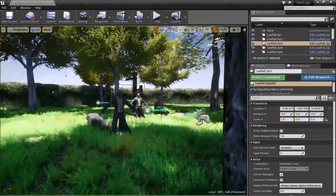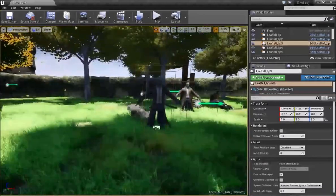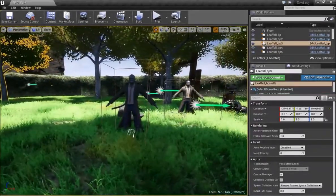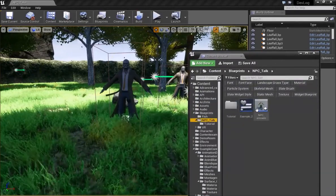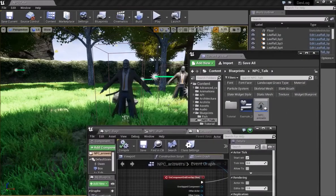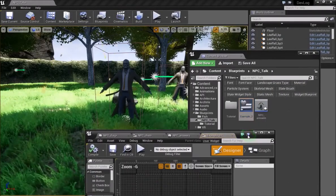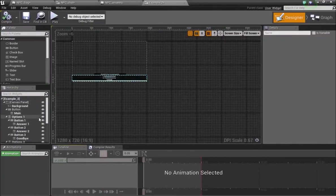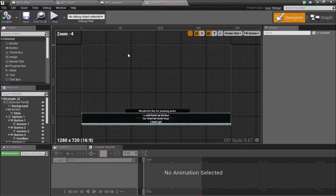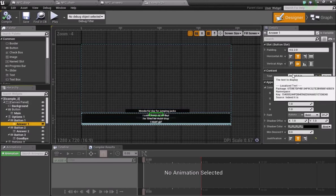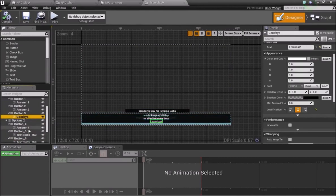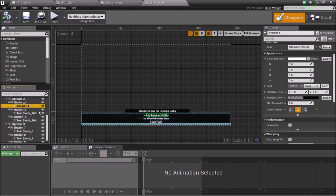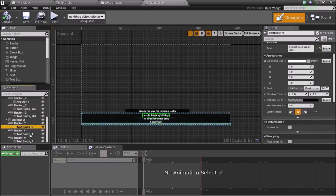Now that we've covered the basics of using widget blueprints with dynamically changed text, let me show you the original example I made and how I went about it. The designer tab is pretty much the same — the only difference is the text I've written. The answers the player can give are all different, except the last one which always gives the player the option to leave at any point during the conversation. I've split it up into three interactions.